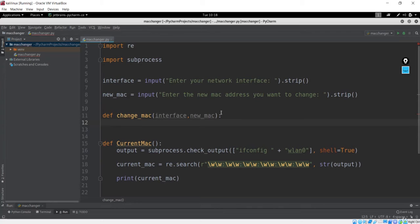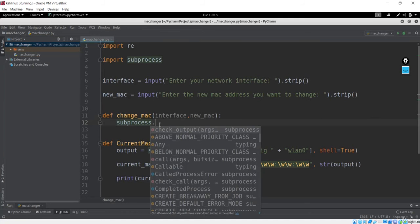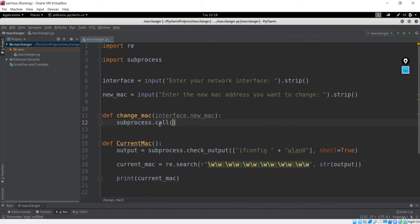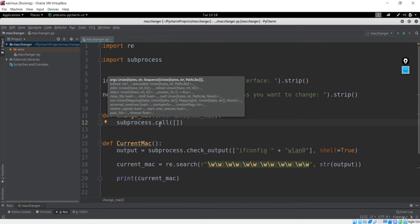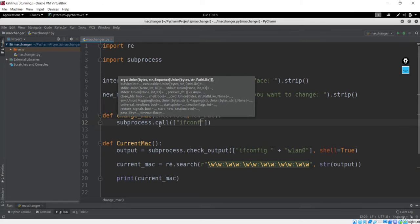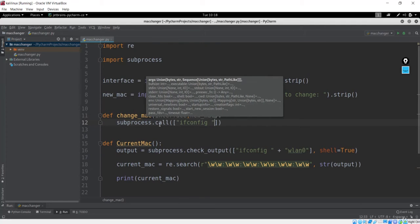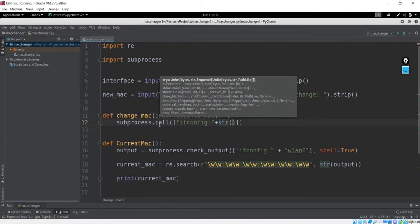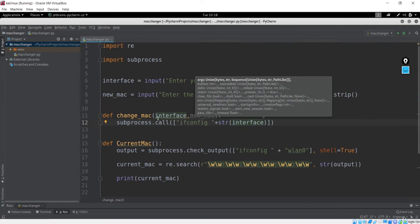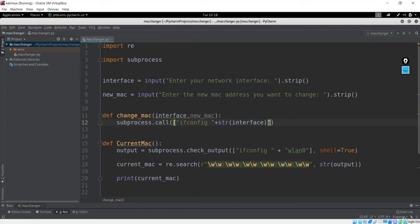Let's go and run our Linux command to change the MAC. We are not going to use check_output now; we are going to use subprocess.call. In this call command, you pass a list of arguments in the form of a list. I'll say ifconfig, and the next part will be your interface — typecast to string. After passing the interface, the first command we run will be the down command, and that should run in the shell, so shell=True.